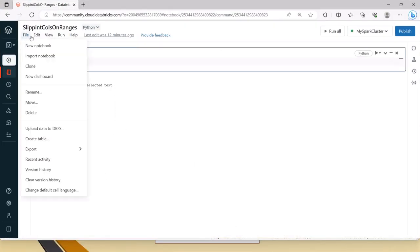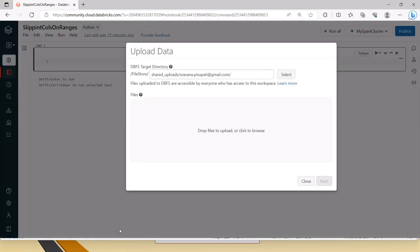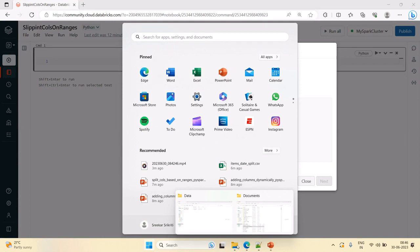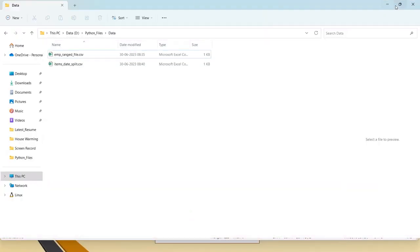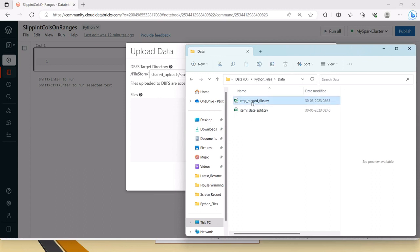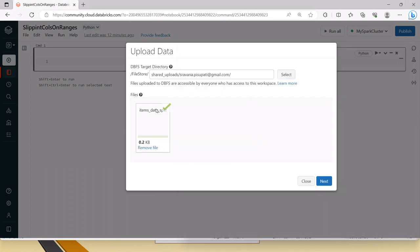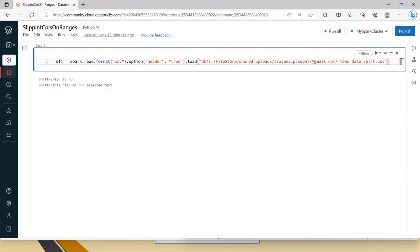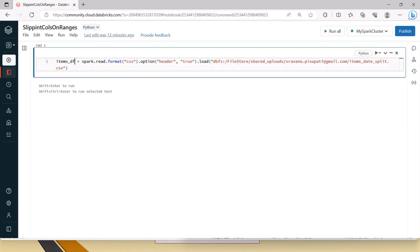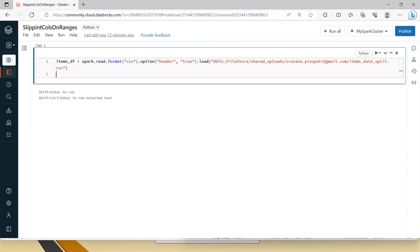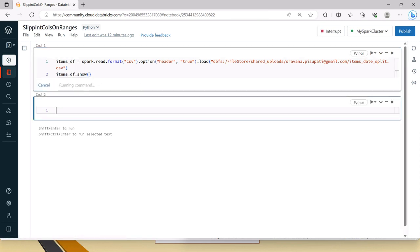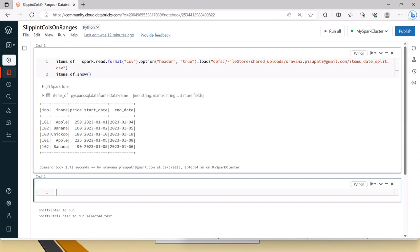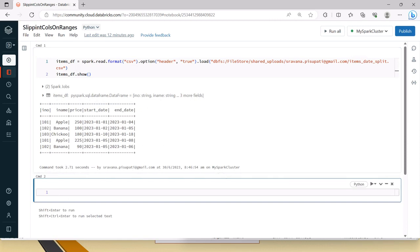I'm uploading the file — items_date_split.csv — with header equal to true, and the data frame is created with the data we have.